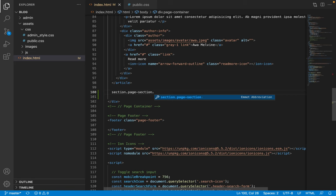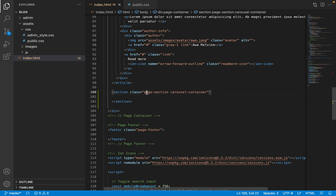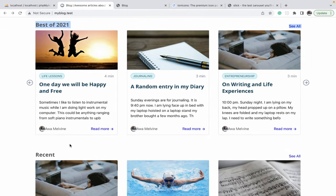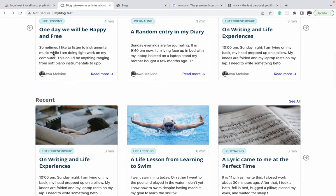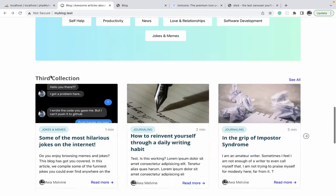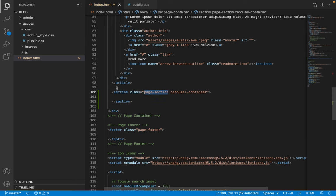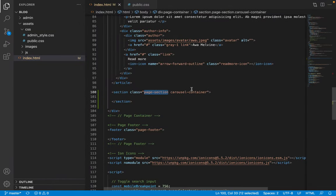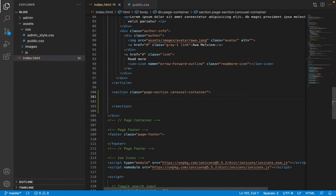I'll give the section a class of page-section and another class of carousel-container. The reason for the page-section class is that in the finished project there is consistent margin between each section. The page-section class is going to provide the styles to enable the various sections of the page to be uniformly spaced.